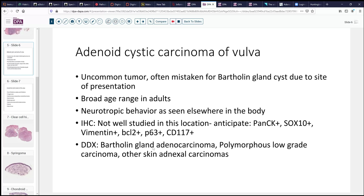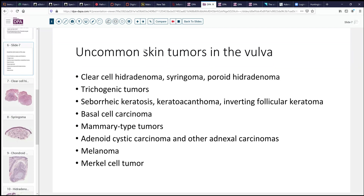The differential diagnosis could include Bartholin gland adenocarcinoma, other salivary-type lesions like polymorphous low-grade carcinoma, as well as a variety of other skin adnexal carcinomas. These tumors in the vulva are quite unusual and relatively rare, but we do encounter them. Adnexal tumors — including clear cell hidradenoma and syringoma — are among these, both benign and occasionally malignant variants. There are also various trichogenic tumors that can be seen a little bit more lateral in the vulva.